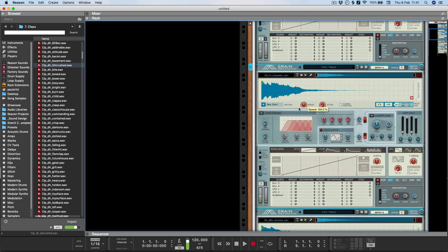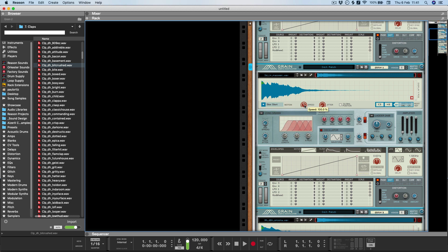And now you can use the different Grain algorithms to do time stretching and compressing on each of the drum hits.